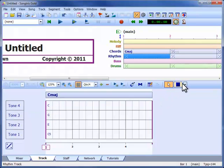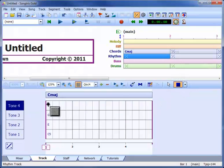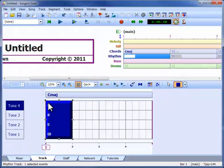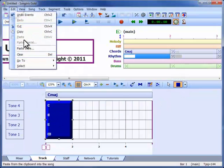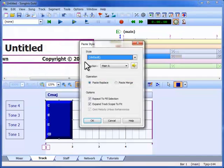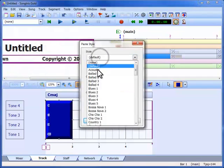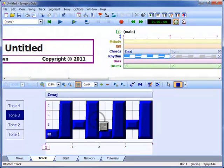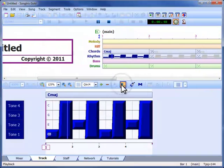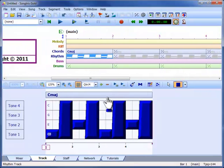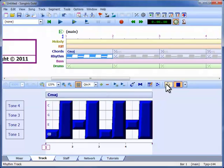When we add events to the rhythm track, these tones get played by our rhythm. To save time, I'm going to use Paste Style to grab a chunk of rhythm events. This is a very handy feature that also works for the drums, bass and riff tracks.